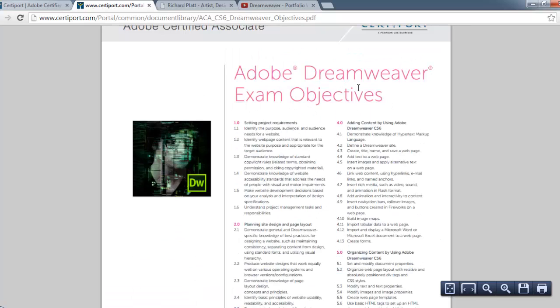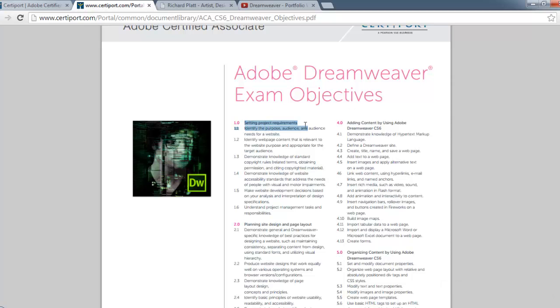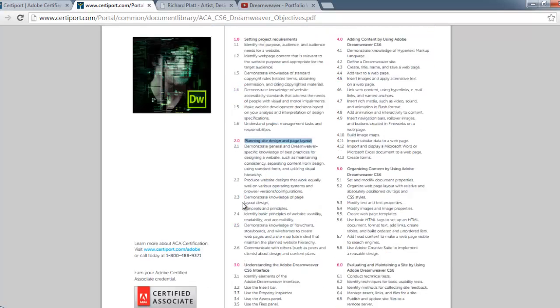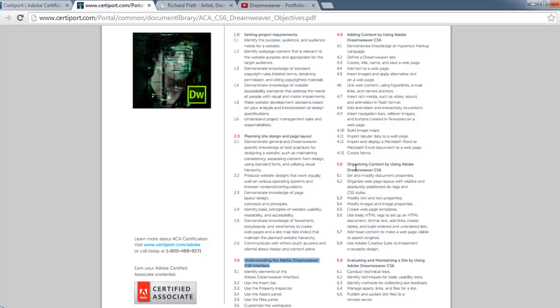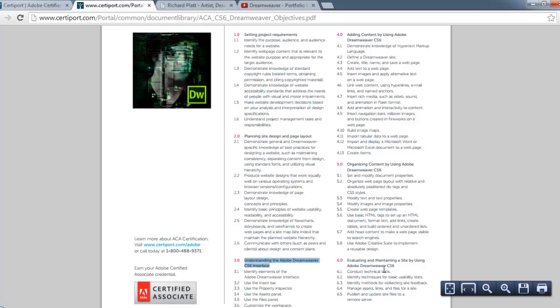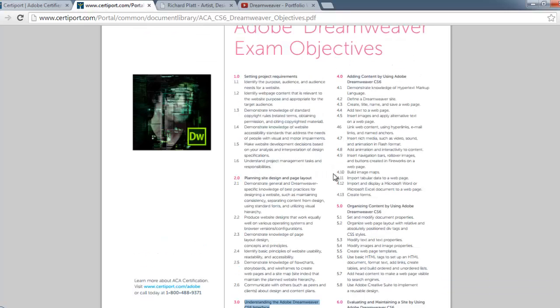If you look at the Dreamweaver exam objectives, there's a section on setting up project requirements, planning and designing your site layout, understanding the Adobe Dreamweaver CS6 interface, adding content using Adobe Dreamweaver CS6, optimizing the site for Dreamweaver CS6, and evaluating and maintaining the site using Adobe Dreamweaver CS6. These are all extremely good objectives.